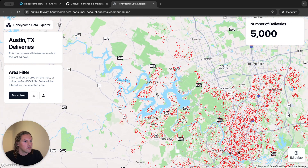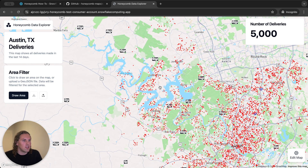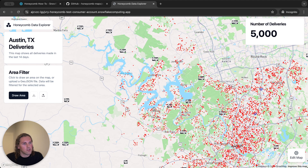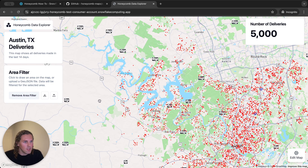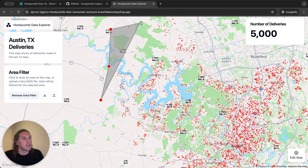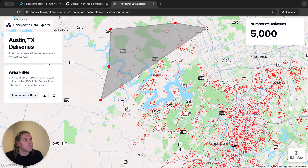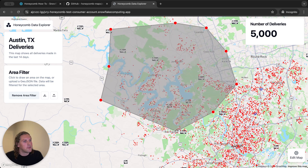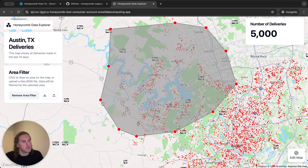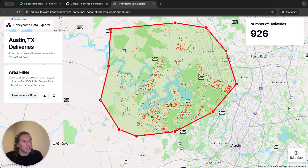This is useful for example for an operations manager who might be interested in the number of deliveries that happened within their territory. To draw an area I just click on "draw area," then I click on the map to add a point. I continue clicking to add additional points, and when I'm done I just click back on the first point I added.